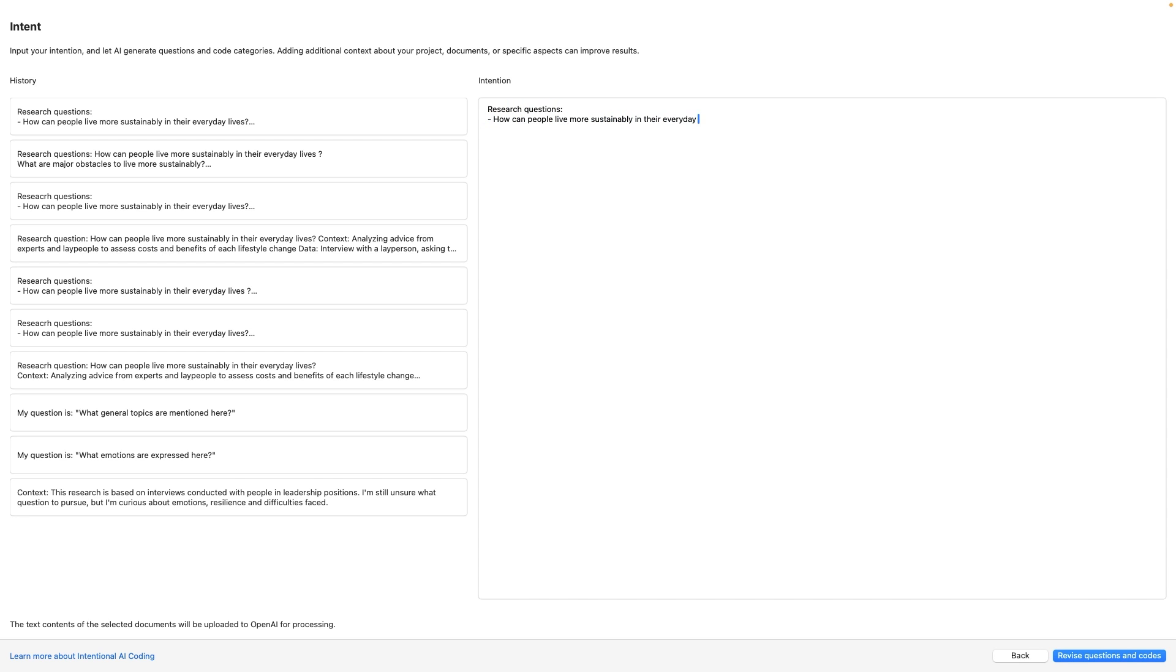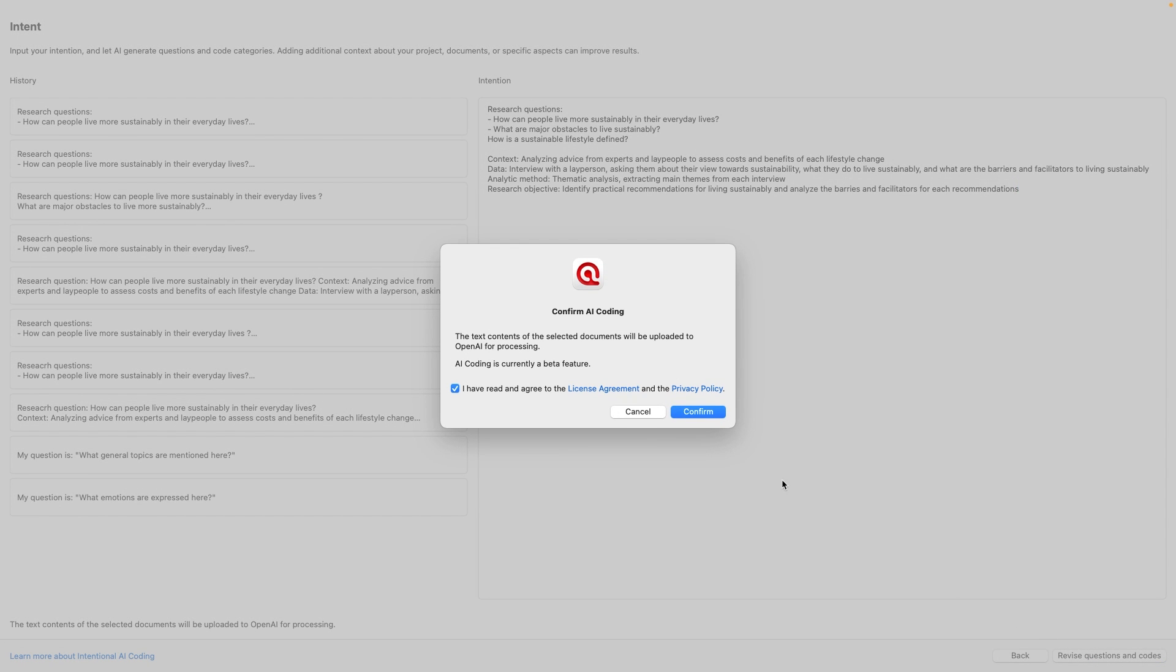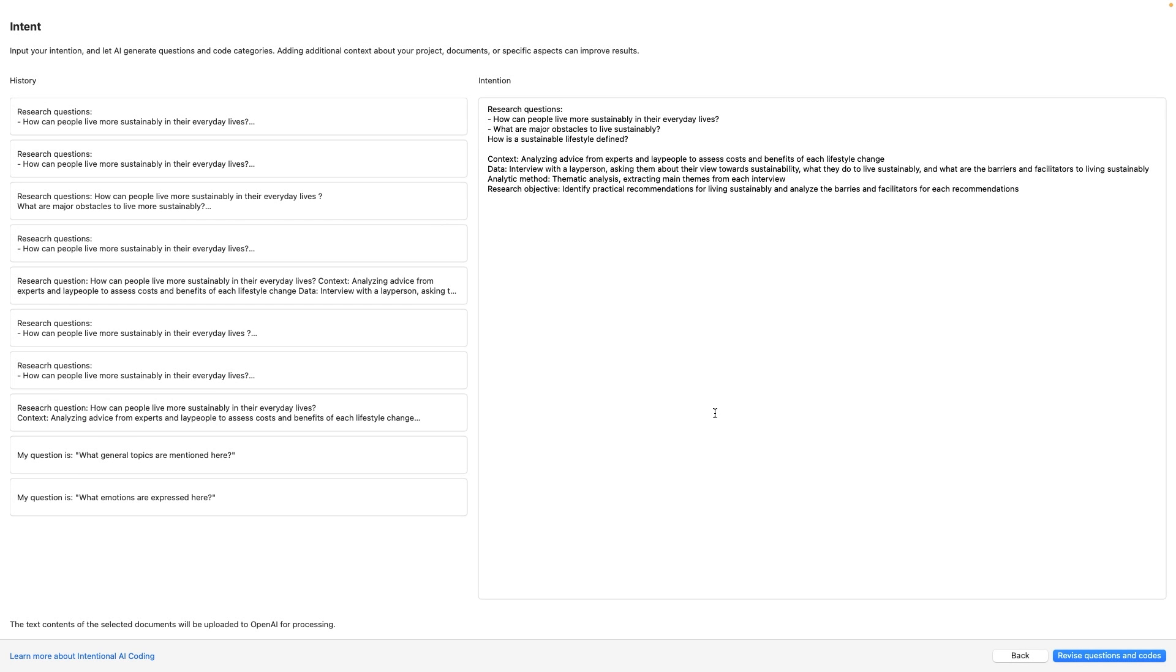The more context you provide, the better the results. Feel free to formulate your individual intention and research goals the way you want. Click Revise Questions and Codes and confirm that your data is being handled by OpenAI.